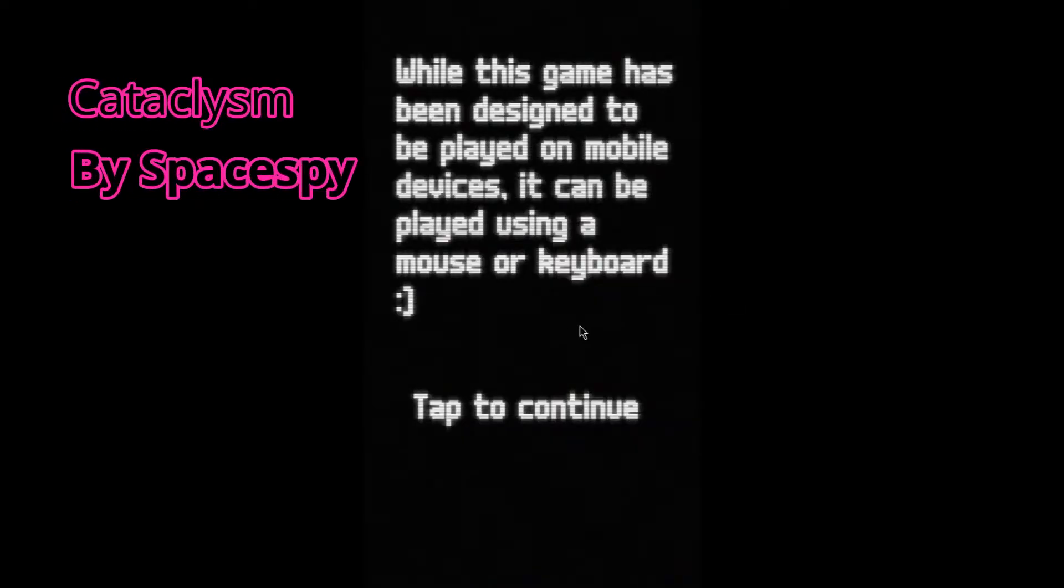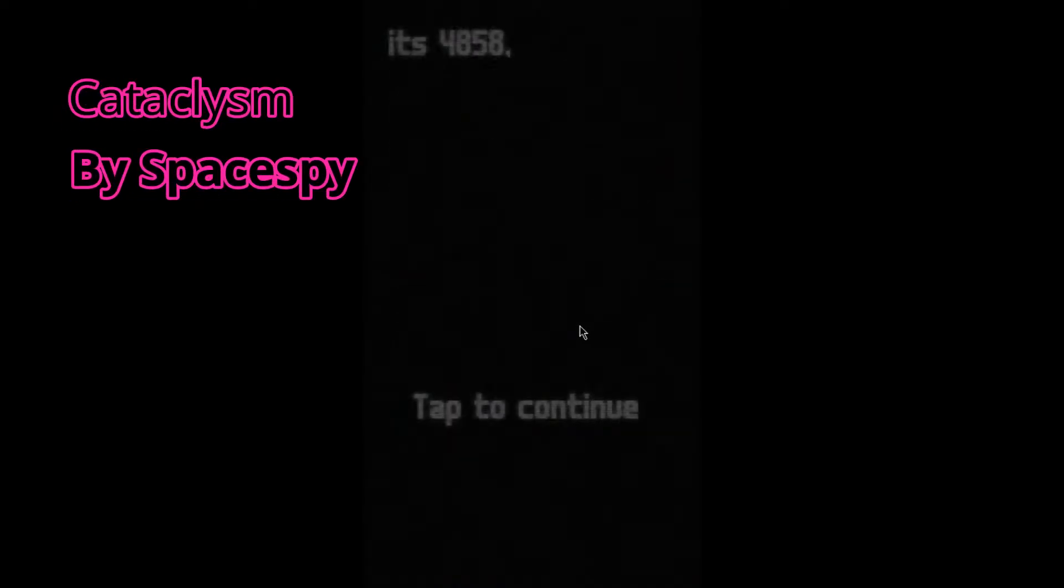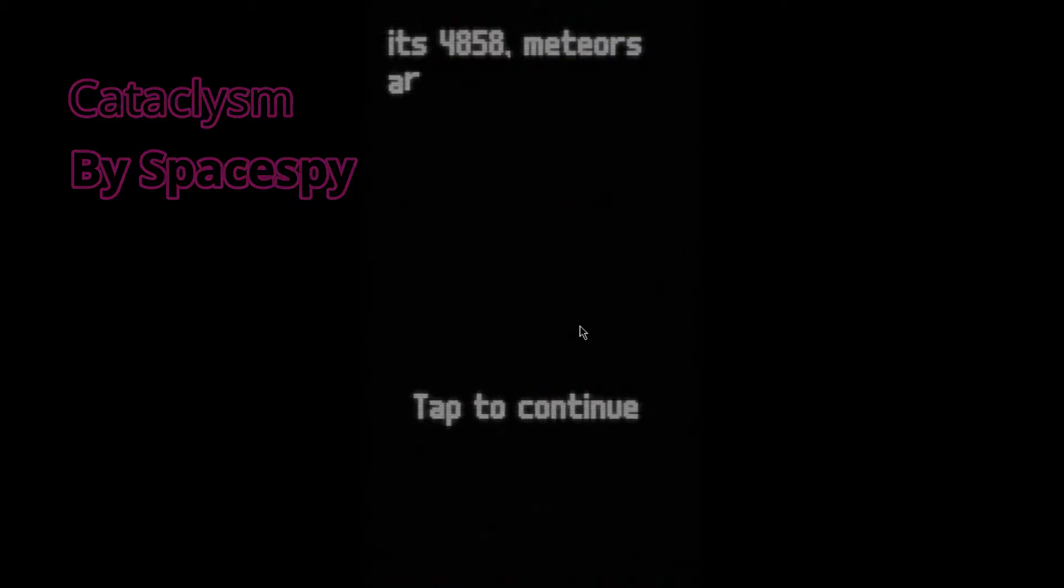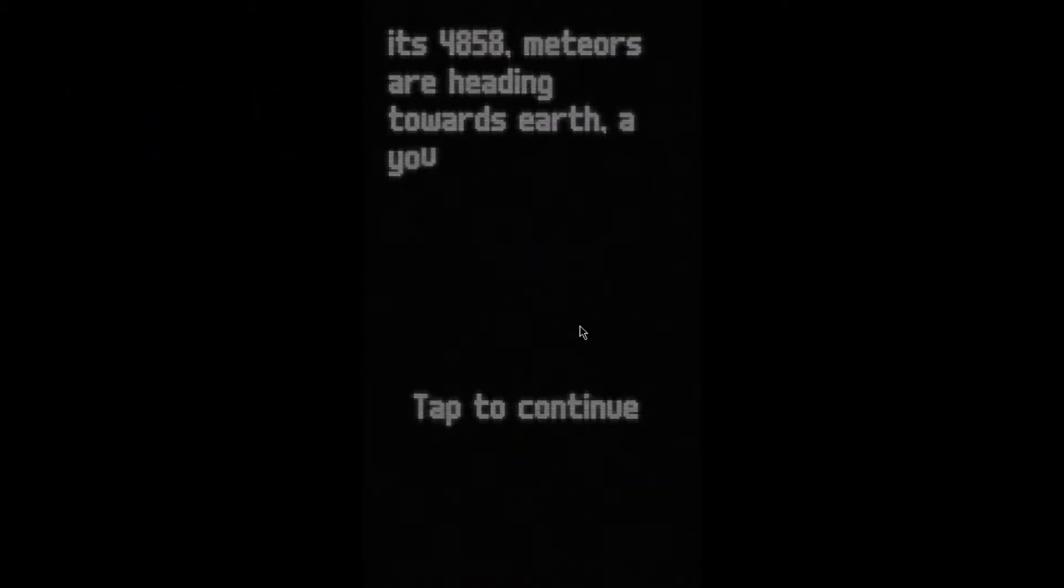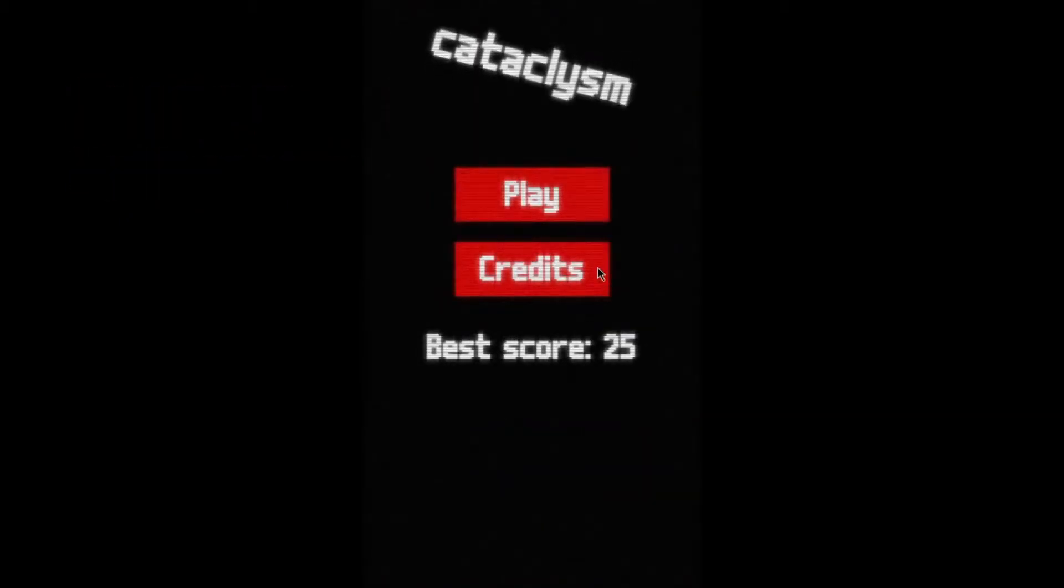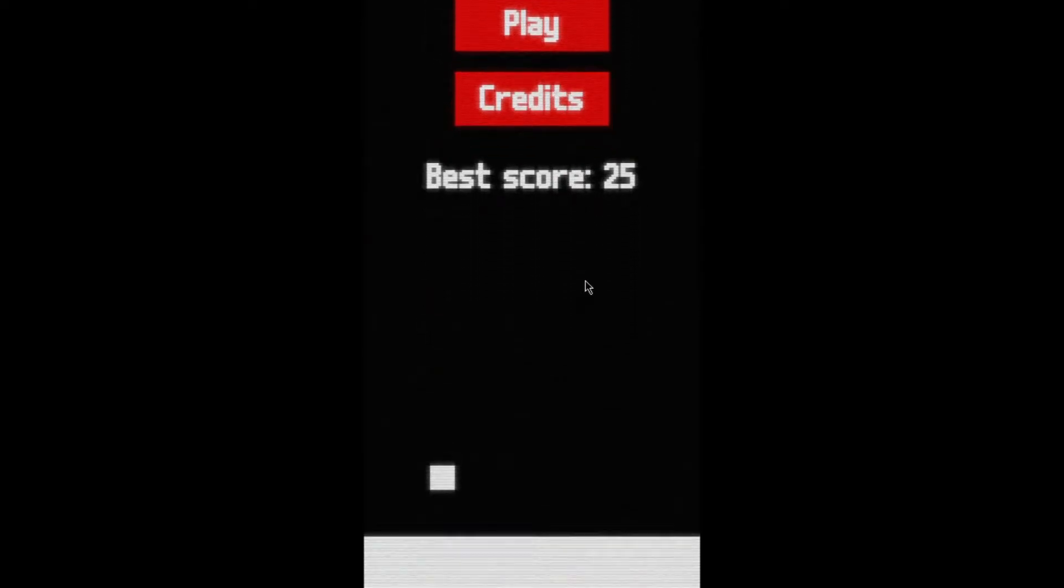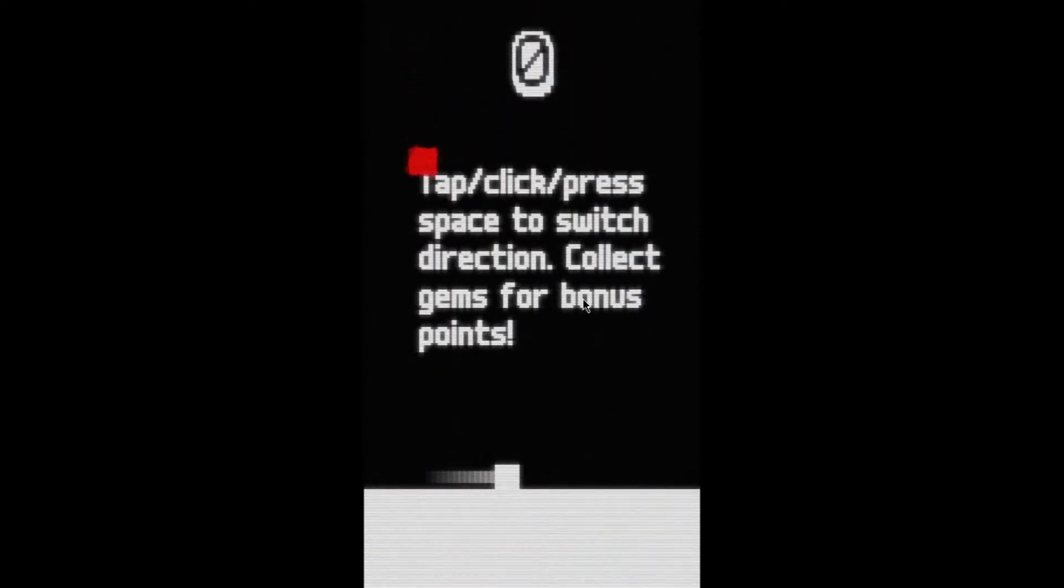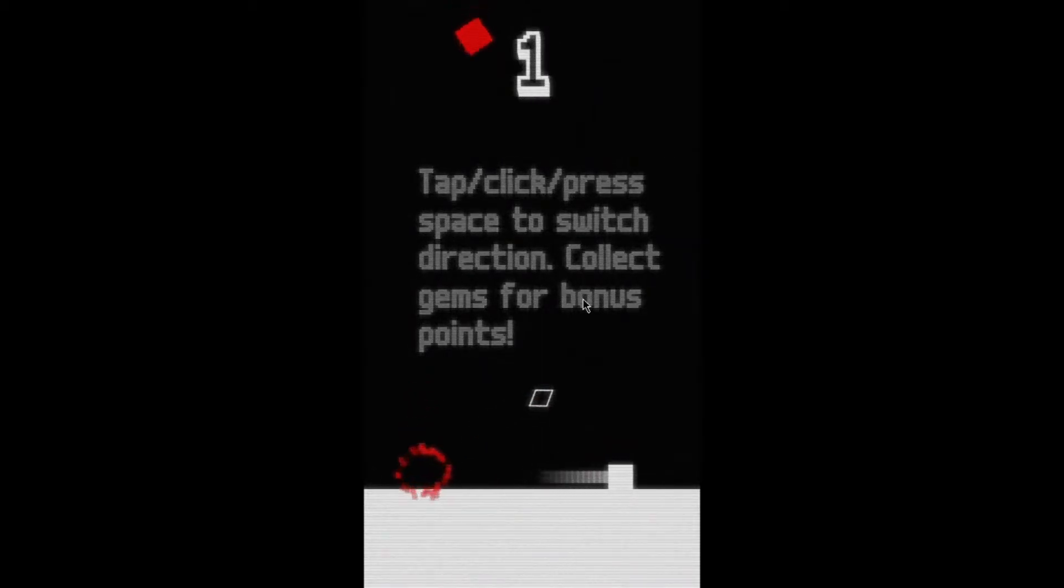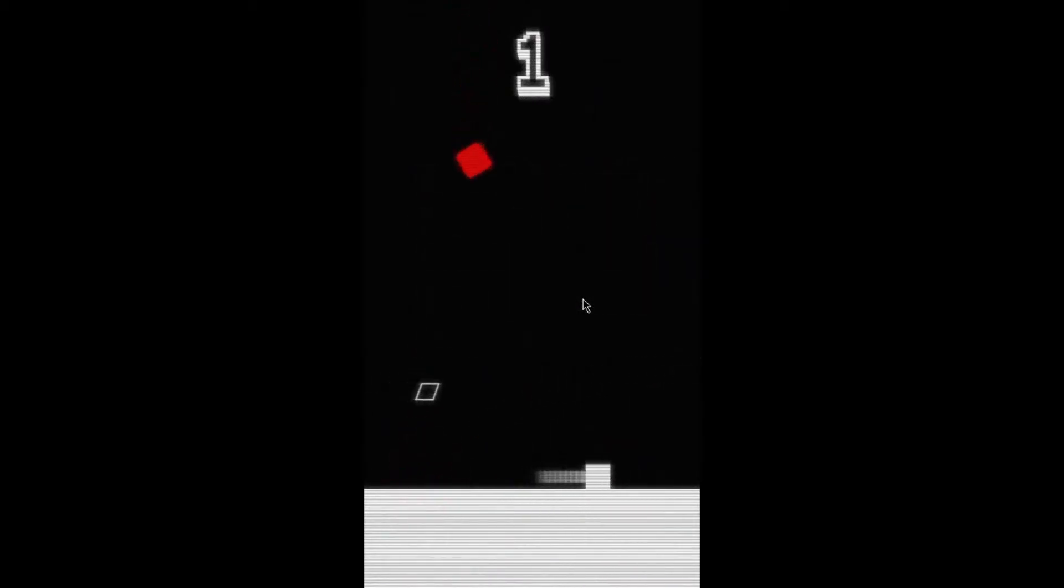The first game is called Cataclysm made by SpacePie. This is a game all about dodging falling meteors with one button controls. When the meteors collide with the ground, there is a chance of the meteor dropping a collectible, which increases your score.